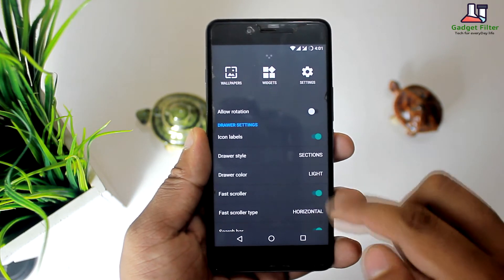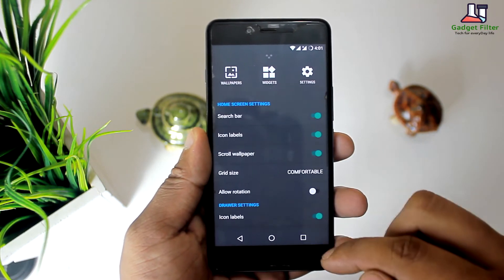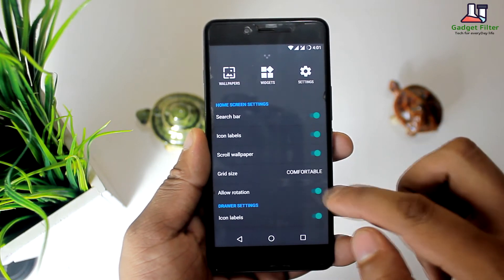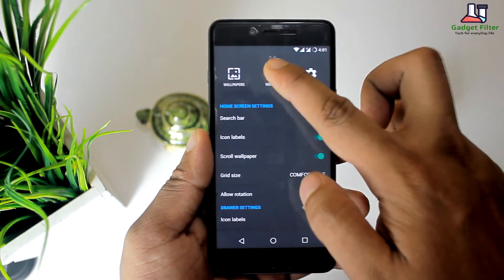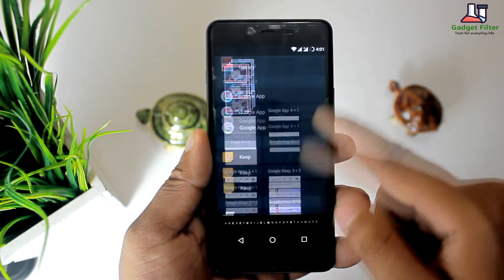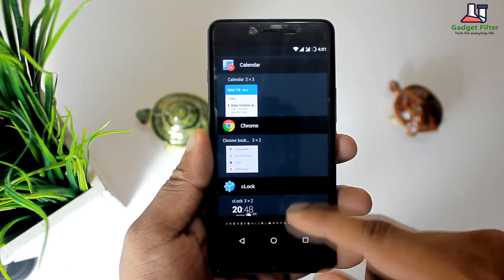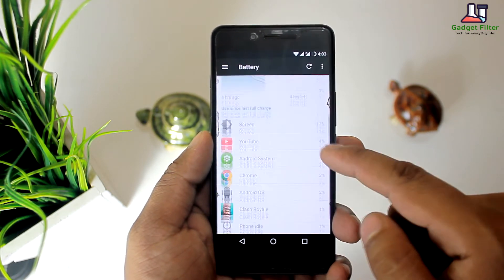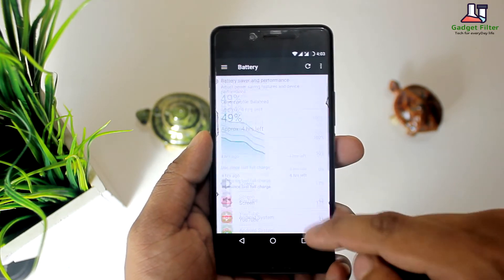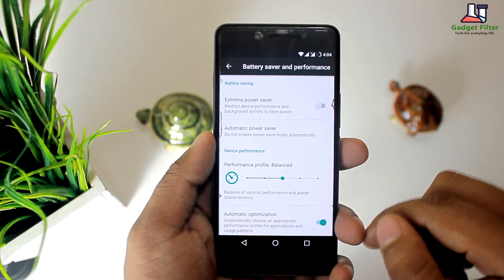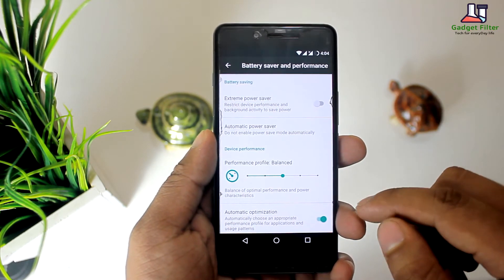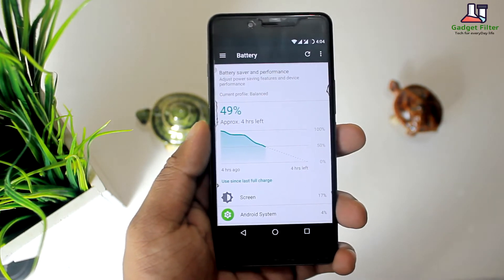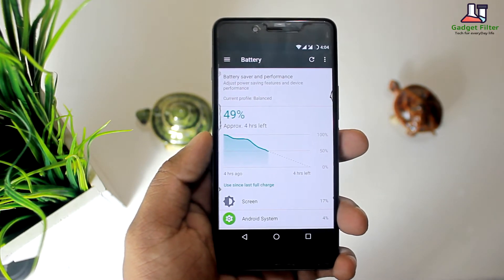When you select a setting from the settings interface, LineageOS will compile a list of related settings and display them as a menu, so you don't have to tap the back button to access the main settings panel. This ROM comes with great battery life — I am pretty much satisfied with the battery backup. LineageOS offers various battery saver modes. If you want to play games, turn on performance mode; otherwise, select efficiency mode.